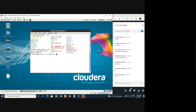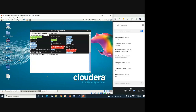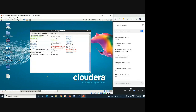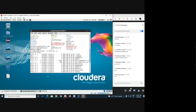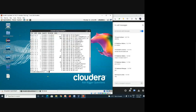Most commands will run with 'hdfs dfs'. So when you give the ls command here, it accesses your Hadoop file system and gives you the listing of the Hadoop file system.